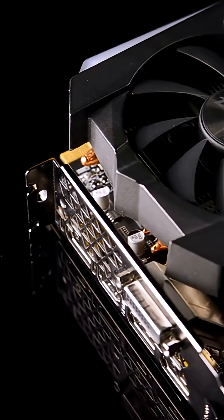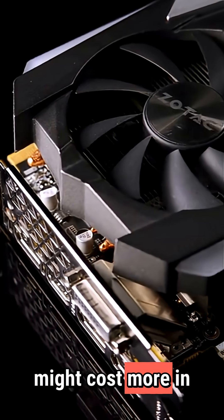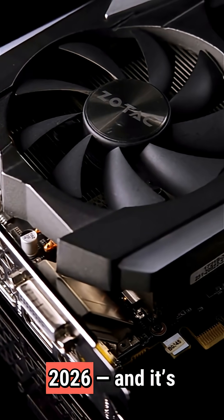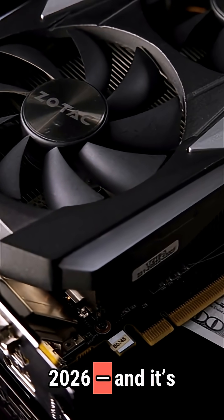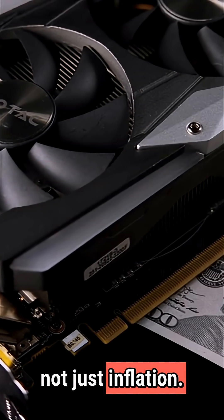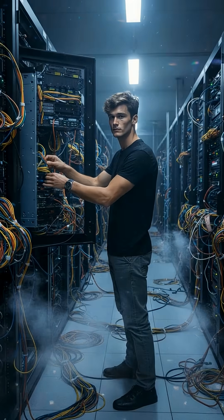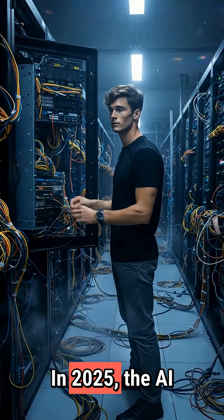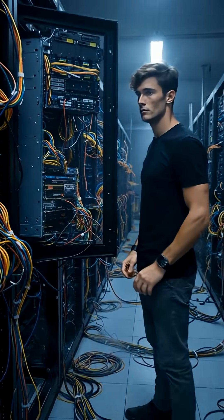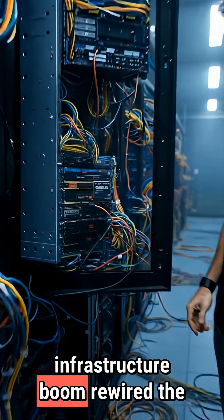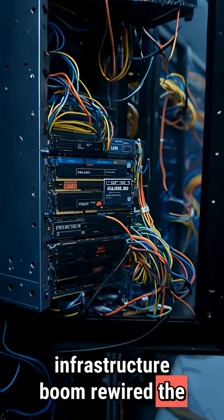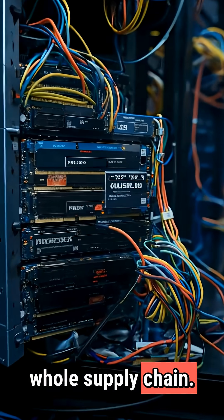Your next PC upgrade might cost more in 2026, and it's not just inflation. In 2025, the AI infrastructure boom rewired the whole supply chain.